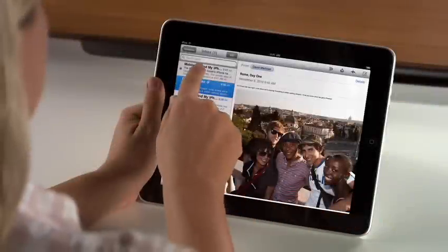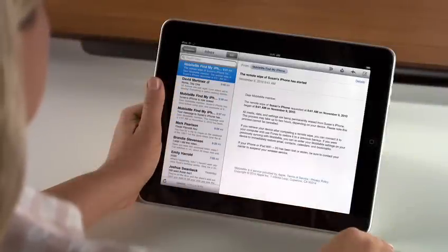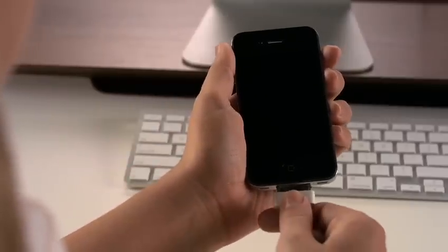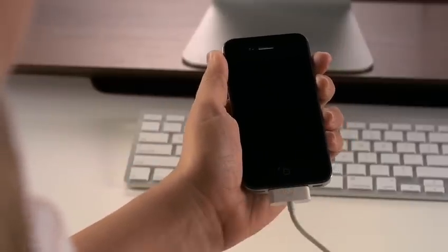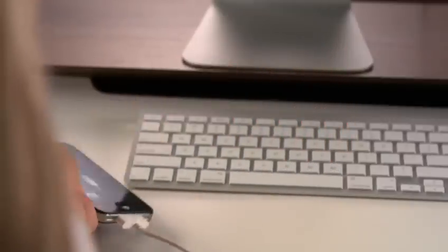You'll receive an email confirming that the Remote Wipe feature has begun. Then, if you do find your iPhone, iPad, or iPod Touch, just sync it with iTunes to reload everything from your latest backup.